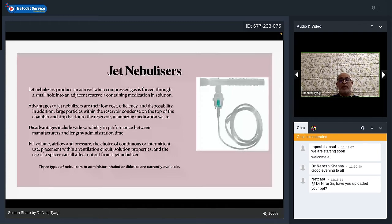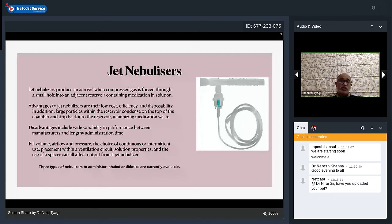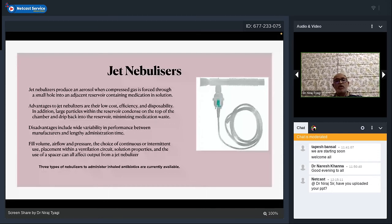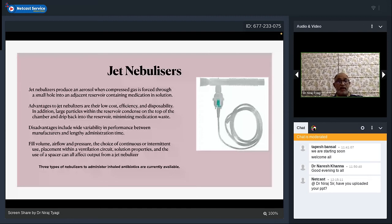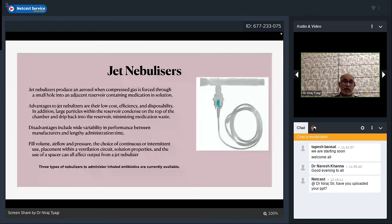Jet nebulizers use a compressed gas venturi mechanism — simple, low cost, well-tested, disposable. Large particles condense on top of the chamber and drip back into the reservoir, minimizing medication waste. The disadvantage is that this device typically needs 15–20 minutes of nebulization to deliver 4–5 mL of reconstituted medication. Fill volume, air flow and pressure, and the choice of continuous versus intermittent use are key variables. Solution properties and use of a spacer also affect output.